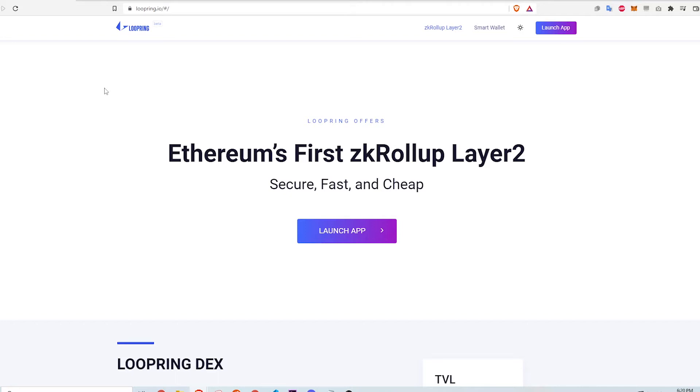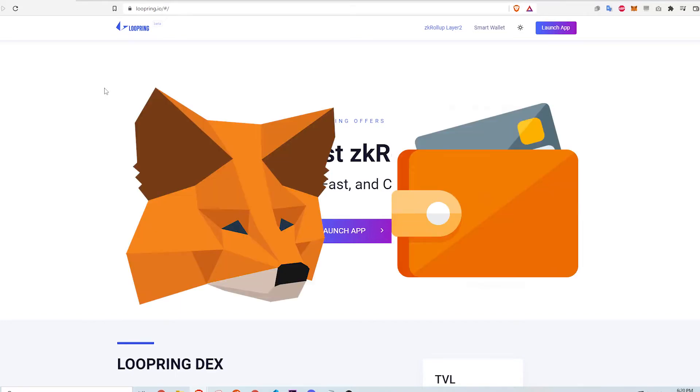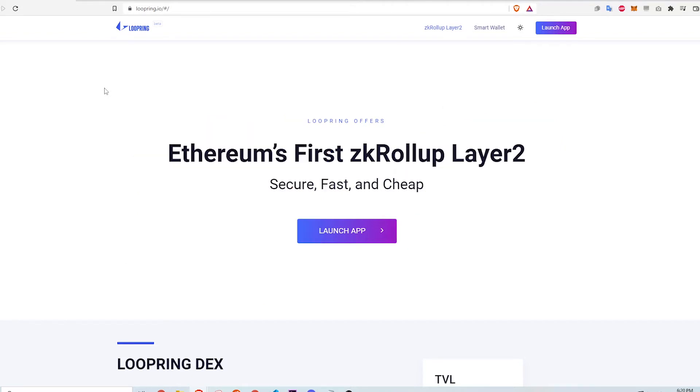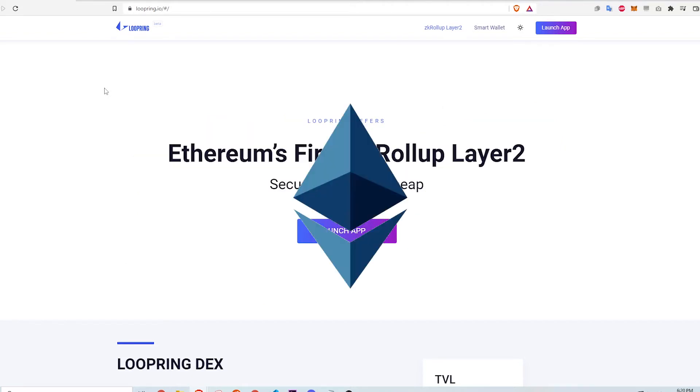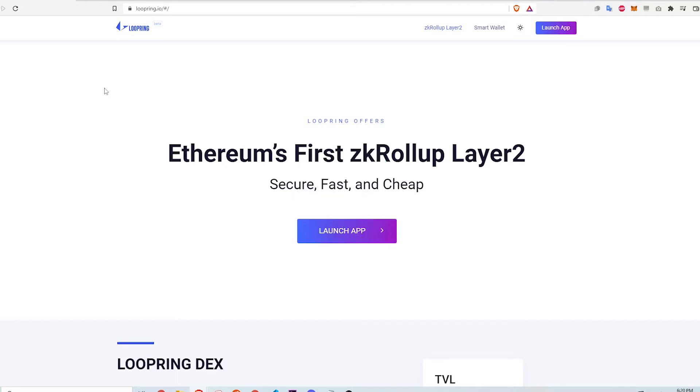But first, before I can use the Loopring app, I will need a couple of things. First, I need a Metamask wallet set up in a browser like Chrome or Brave. I'll link a video in the description below on how this can be set up. Second, I need some Ethereum to move and transact with, ideally already deposited in my Metamask wallet.